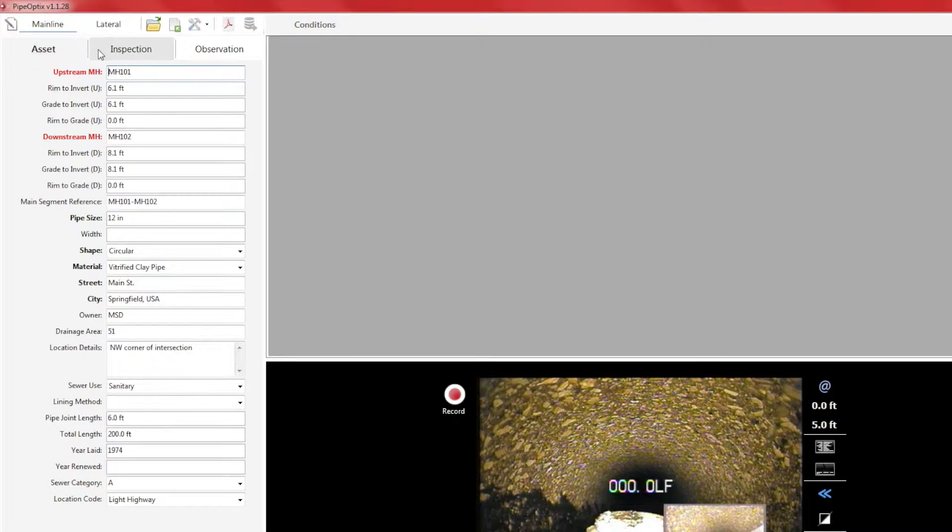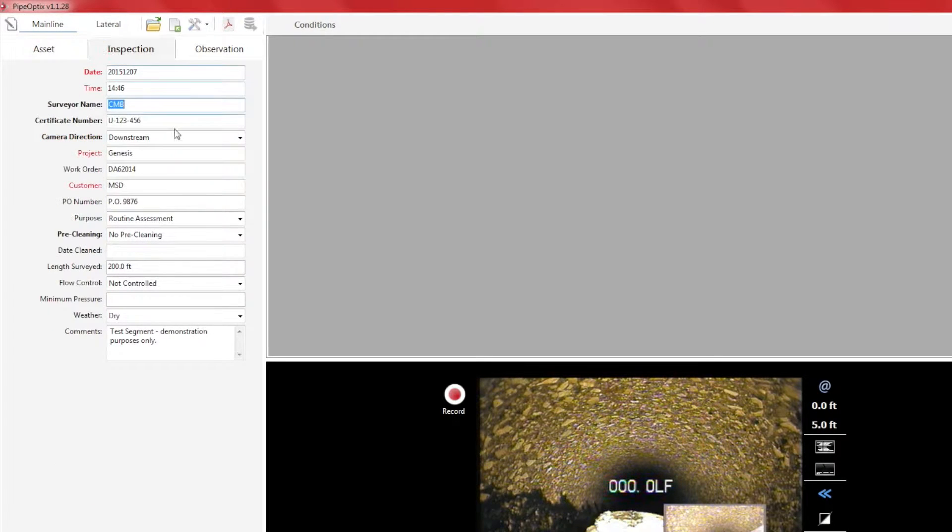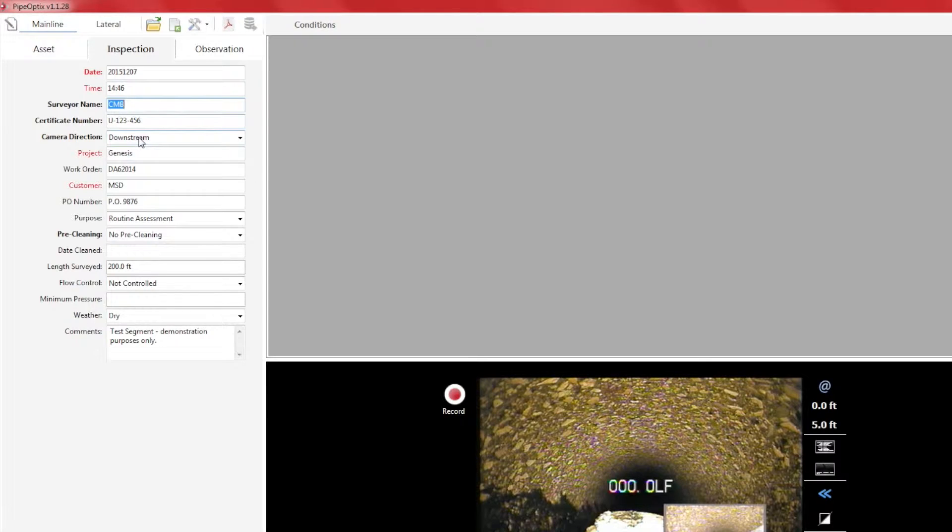We will now move over to the inspection tab. As you can see, the fields have been pre-populated. When doing an inspection in the field, the operator will populate the fields with data pertaining to that asset.